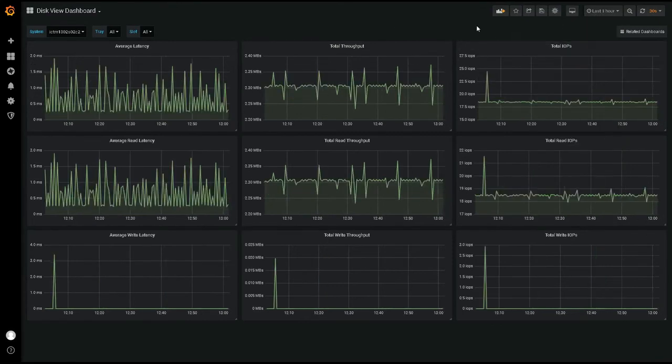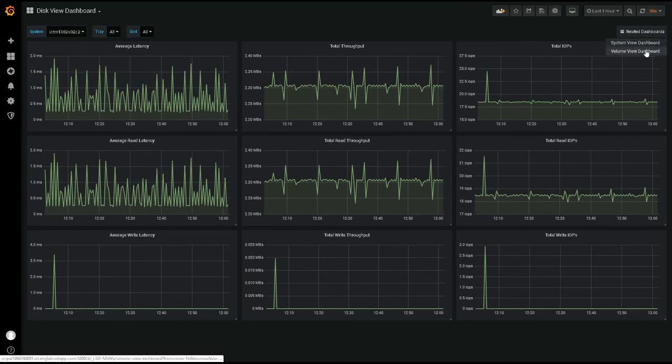Any E-Series performance dashboard is easily accessible from any other by using the Related Dashboards dropdown on the top right of the page.